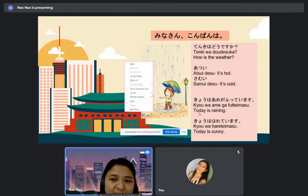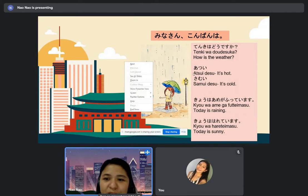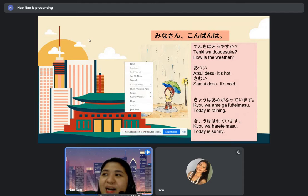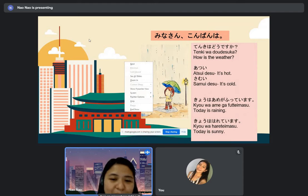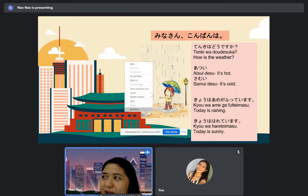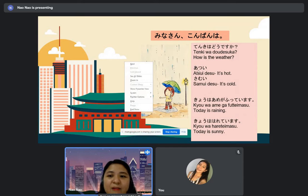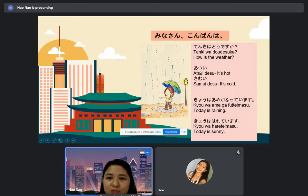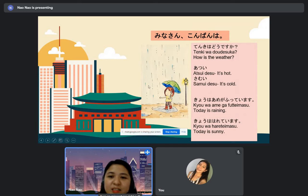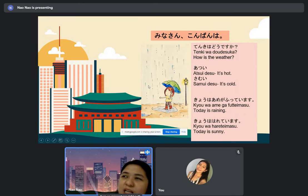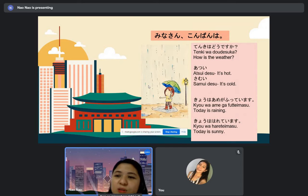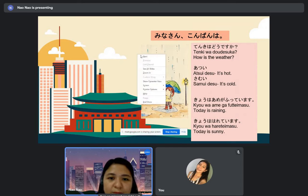Iriga ni sunde imasu. Yukata desu ne, samui. Koko de atsui desu. So we have the place 'koko,' the particle 'de,' and the adjective 'atsui.' We will learn adjectives in lesson 5.